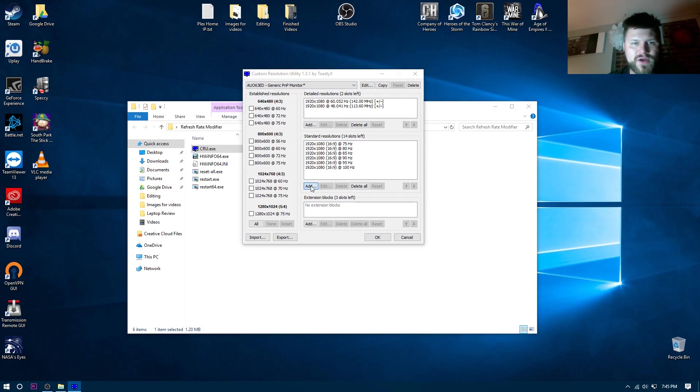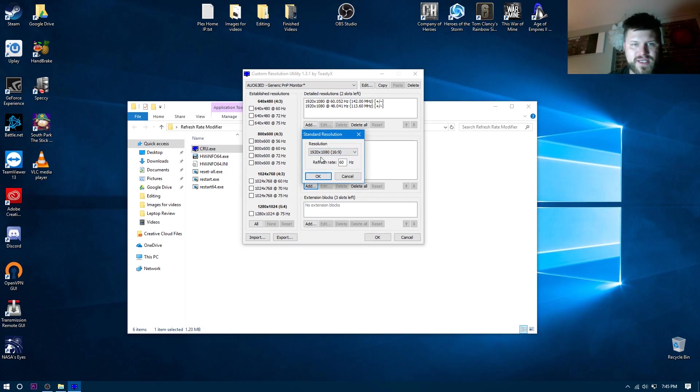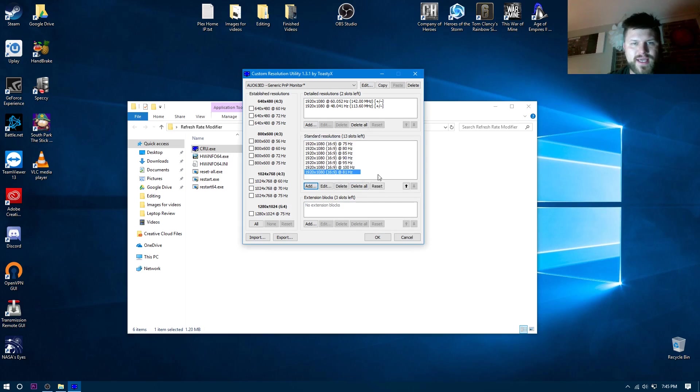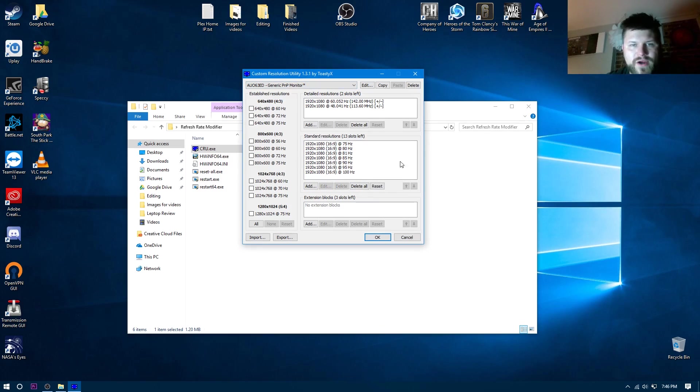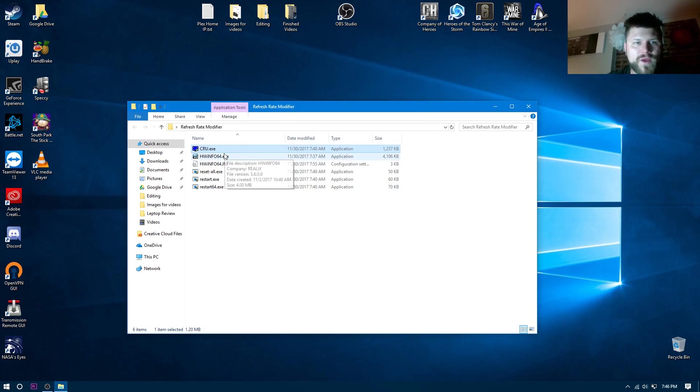So all I have to do is find the resolution of my monitor, which is 1920 by 1080, 16 by 9, and that was 81 in the refresh rate, and I've added it in there. Now I'll just move this down for my own sake, and we have the same setup on here. This is where you add your resolution, and when you click OK, that's it, it's done.